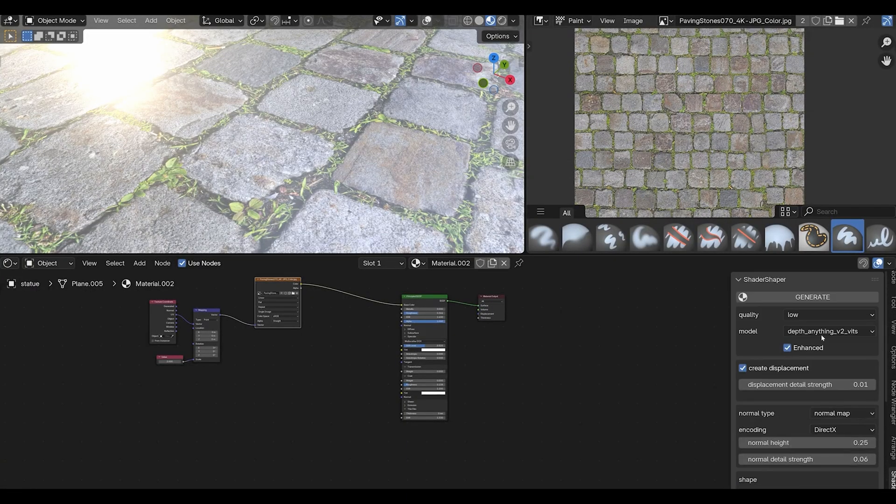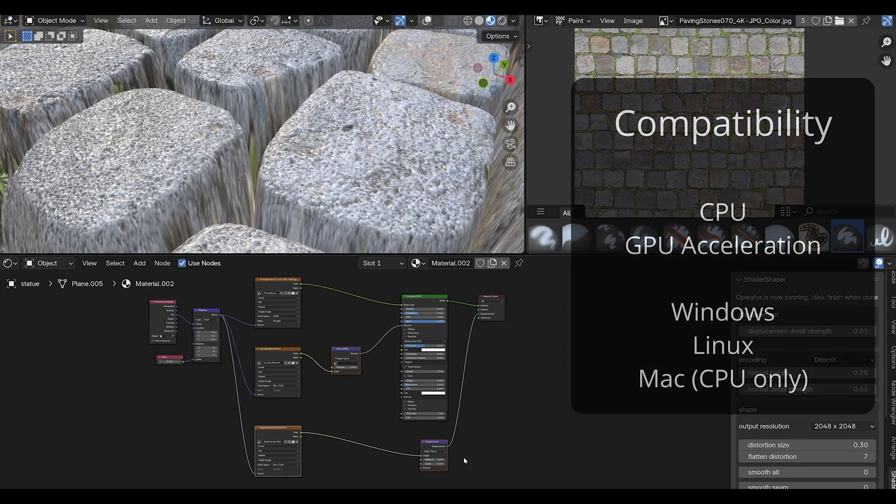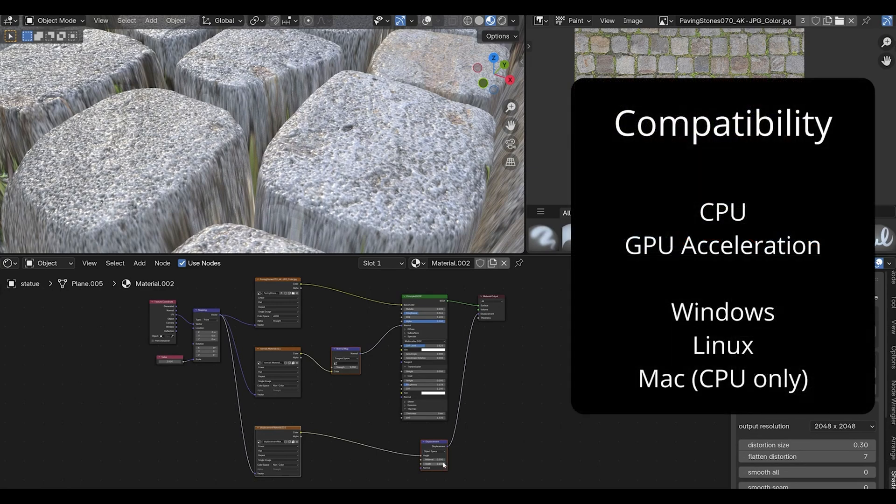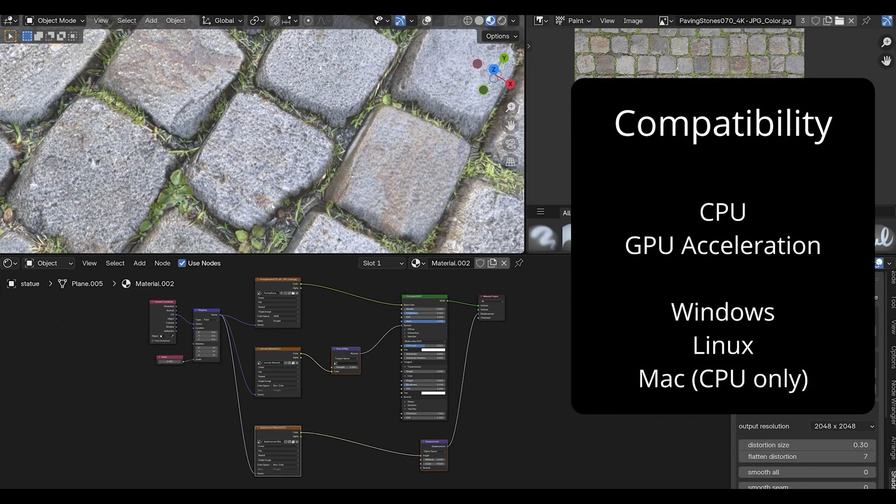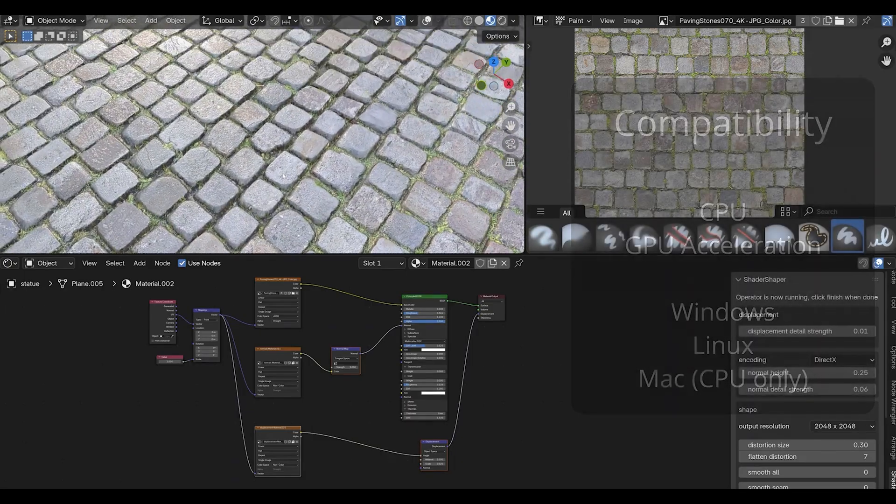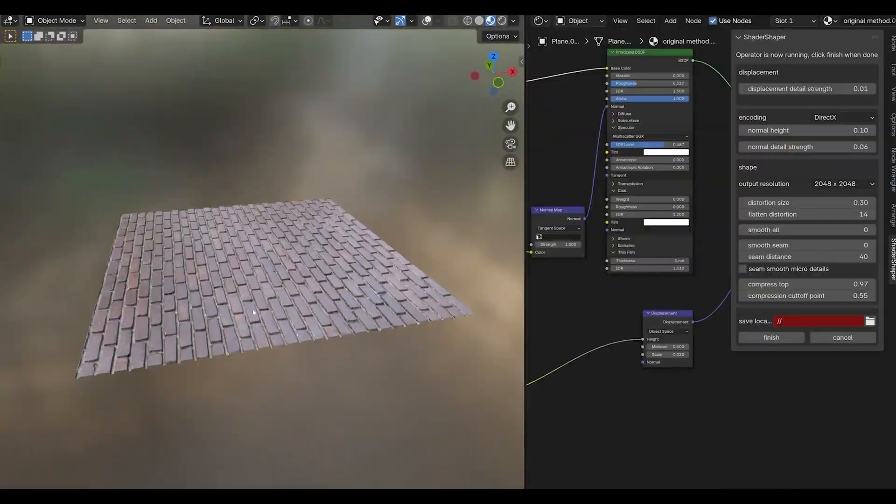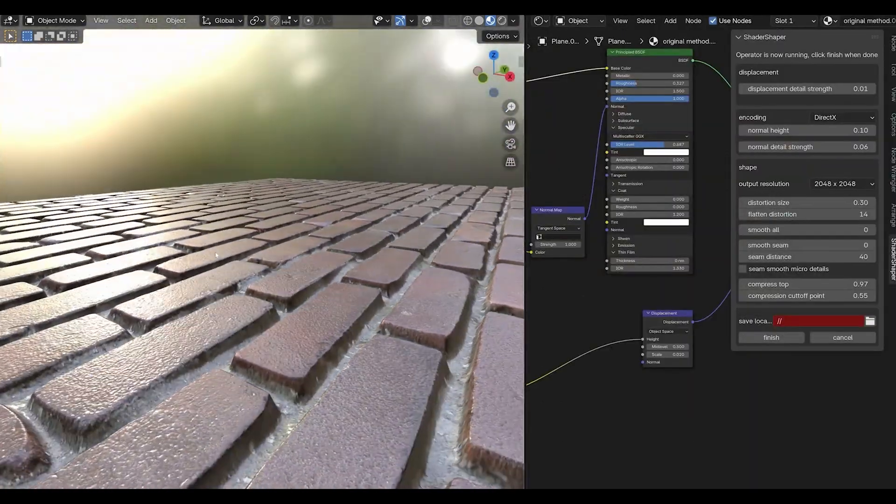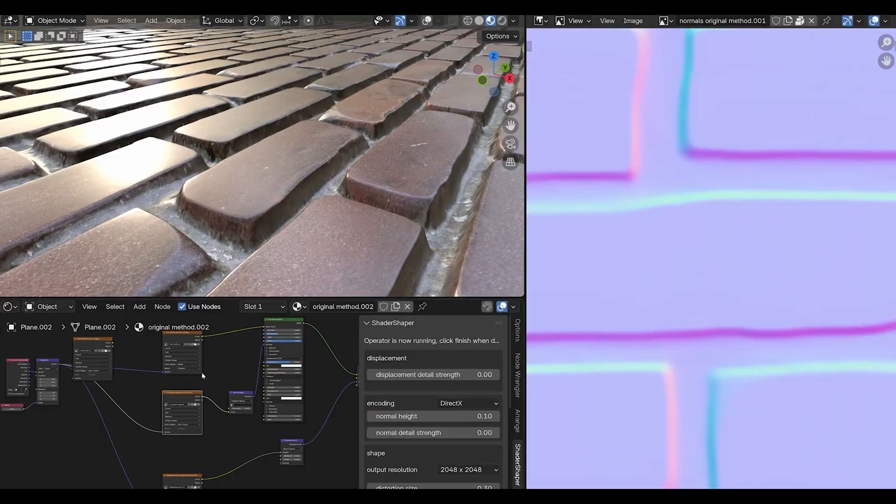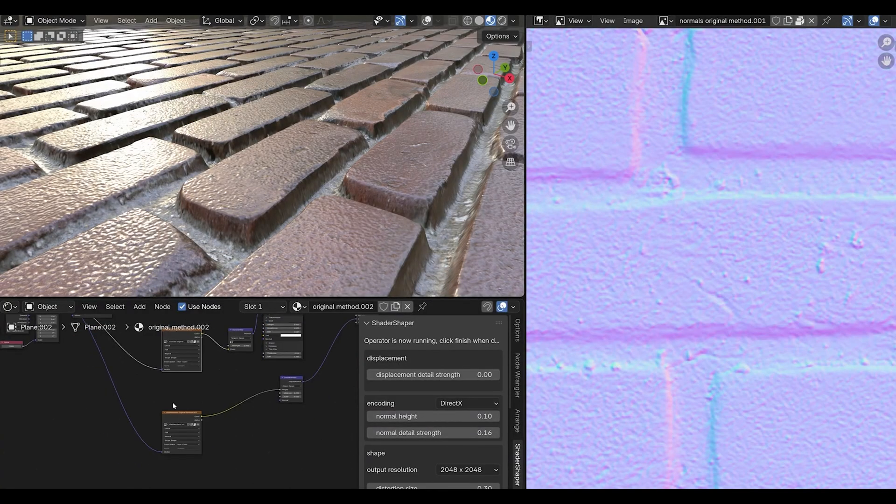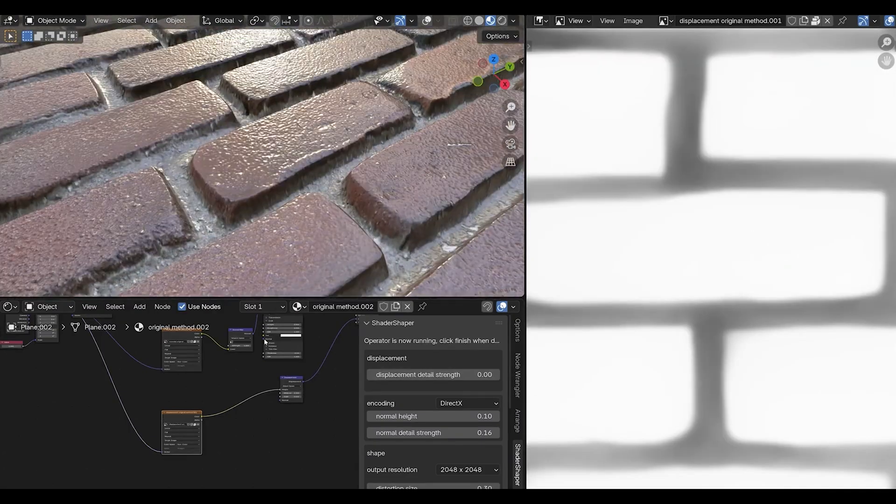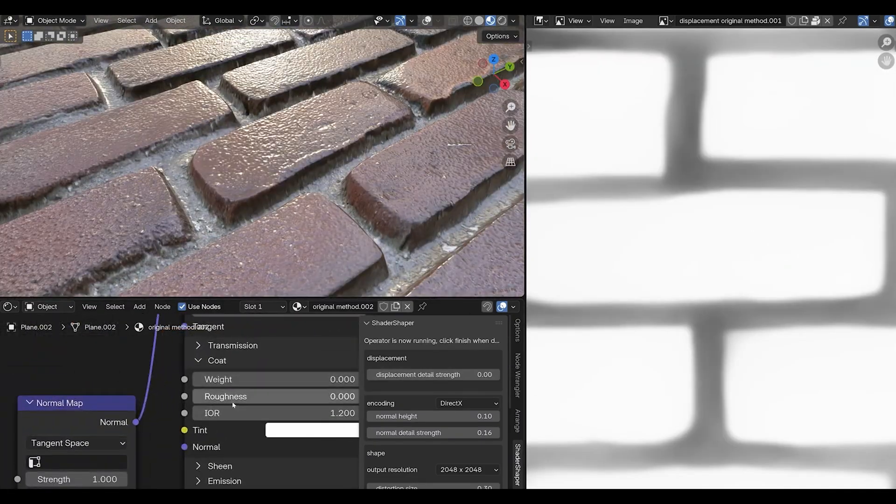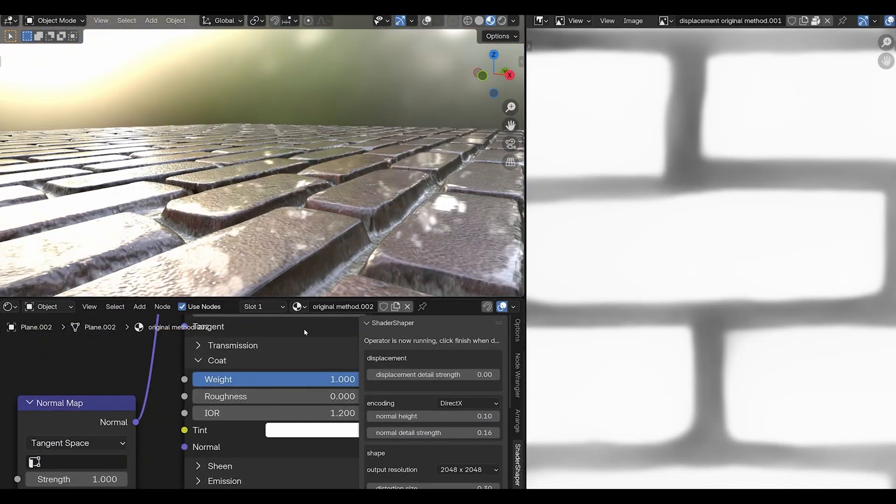The results are incredibly clean and natural-looking. It's perfect for creating custom materials when you can't find exactly what you need in texture libraries, because you can photograph real materials and instantly use them in your projects.